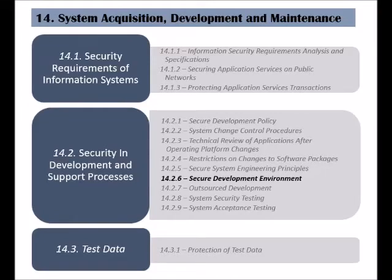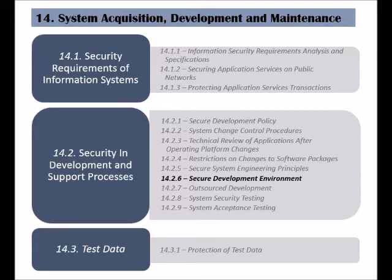The sixth control of the security in development and support processes is called Secure Development Environment. This control is to ensure that system development environments are secured and protected, including all the involved people, technology, and processes.